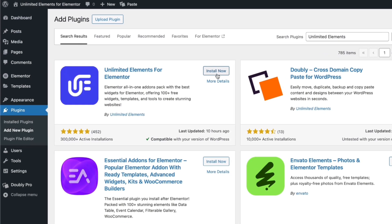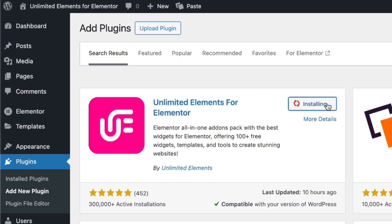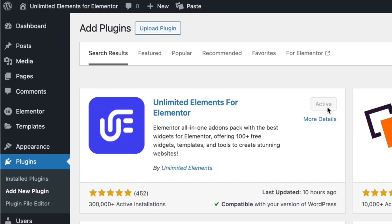Before getting started, make sure you have the Unlimited Elements free version installed and activated on your WordPress website.